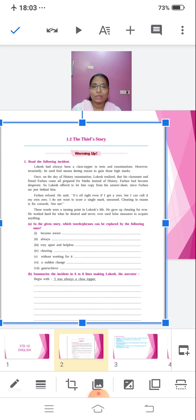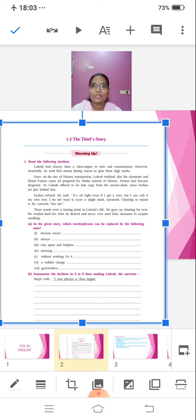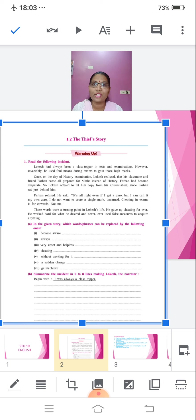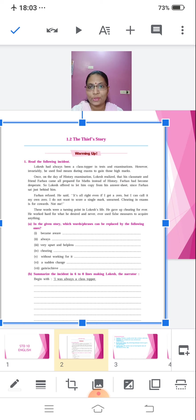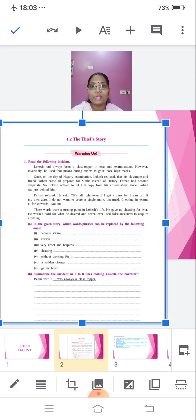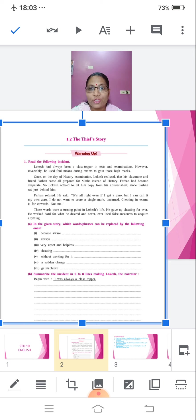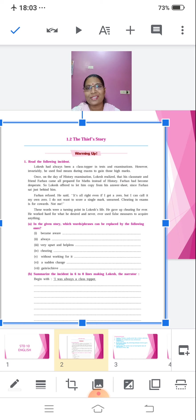That was the view of Farhan. These words were a sort of inspiration for Lokesh and it became a turning point in Lokesh's life. He gave up cheating and he worked hard for what he desired. So he decided to be a topper in the class, he worked very hard to be a topper in the class and never used false measures to acquire anything. So this passage is about how a person who is a cheater was changed by a person who was very true to himself.